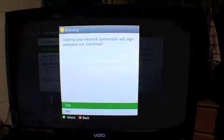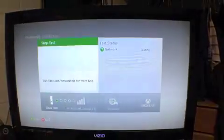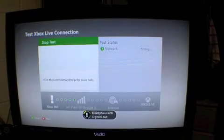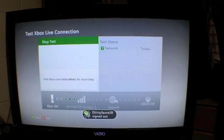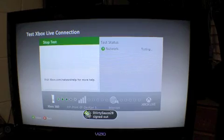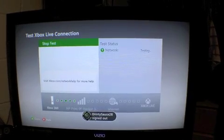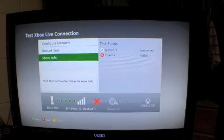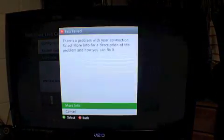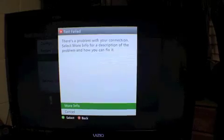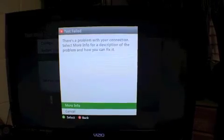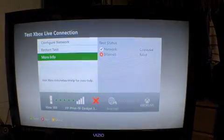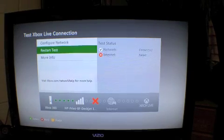I'm going to go down to Test Xbox Live Connection. It's going to run it, and you will see that I cannot get on to Xbox Live. Here's the error code that I get. I'll show you a little more info right here.